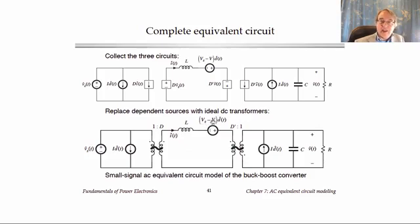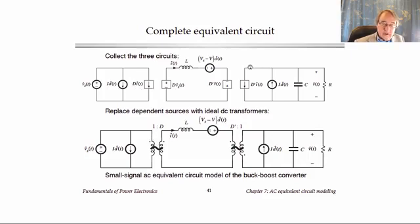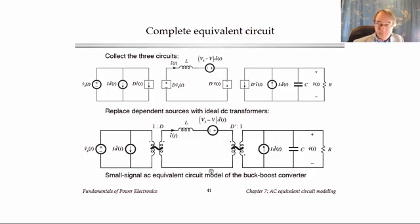Quantities like capital VG or capital V are simply constants in the model, not actual signals — it's the hat quantities that are the AC signals in this circuit. We have a 1-to-D transformer from the input-side sources, and a D-prime-to-1 transformer from the output-side sources. Because the D-prime V-hat source is minus on top whereas the reference polarity of V is plus on top, the dots are reversed on the second transformer. Construction of the equivalent circuit model for the small signal AC equations proceeds in a very similar manner to what you've already learned for the DC model, and once we have the small signal AC equations we can construct the small signal AC model.